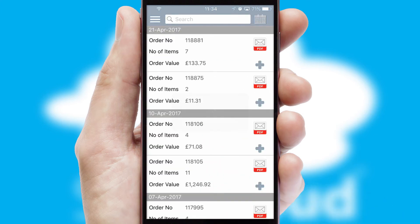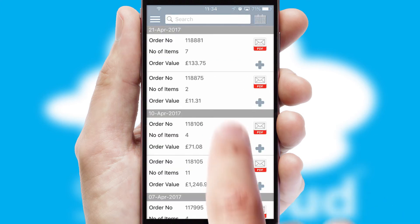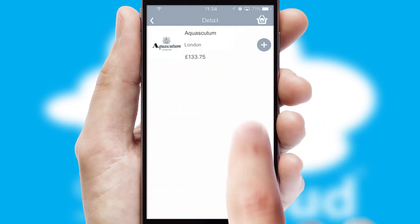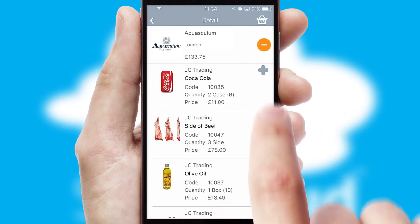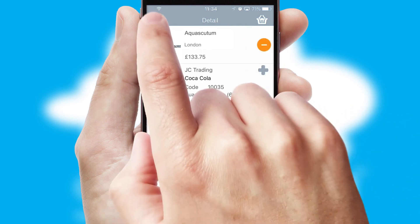A full and complete order history is available in the app and for time-saving purposes, you can even reorder from previous ones.